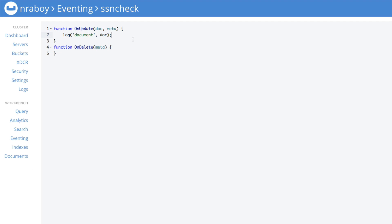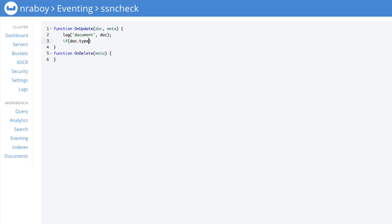Let's go ahead and start adding some logic. The first thing that we want to do is we know that there's going to be several different types of documents in our example bucket. We only want the person document. So we're going to say if doc and that doc has a type property that equals person, because it's highly unlikely that a social security number exists on a product document, we're going to then do the following.